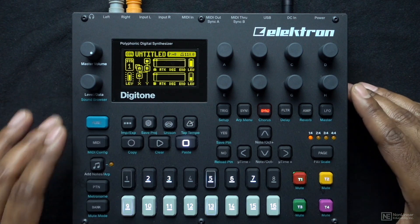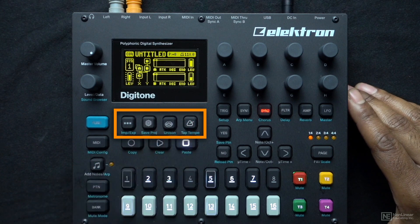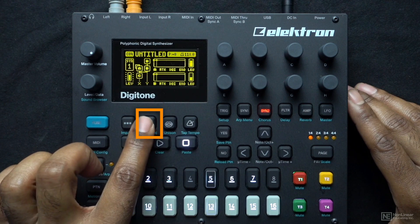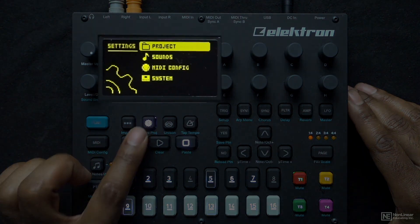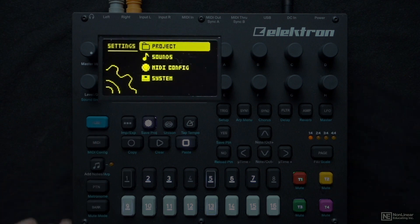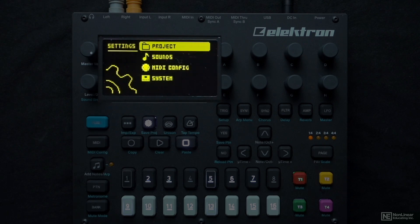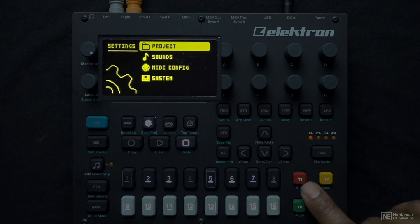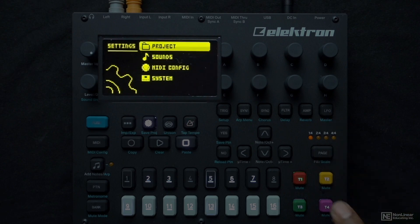Looking at the Digitone, we have some buttons that help us access useful functions. The main one I'm concerned with right now is this gear — pressing it takes me to the settings, where the top option is Project. The project is the top level of the hierarchy, and everything is contained within it: our patterns, pattern banks, and sounds. Sounds are any instrument you load along with all the parameter settings, and you can have four different sounds stored. Sounds are linked to individual patterns, so as you go from pattern to pattern, they can all have different sounds available.